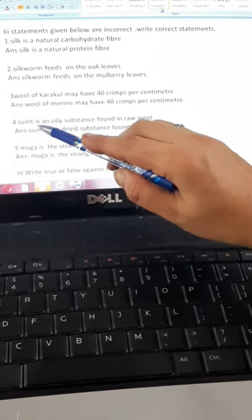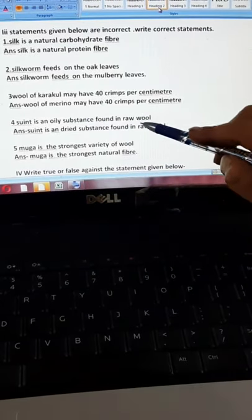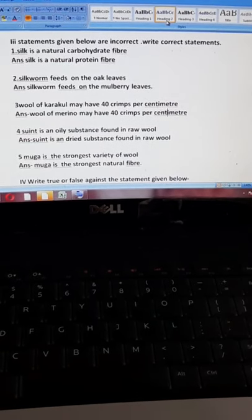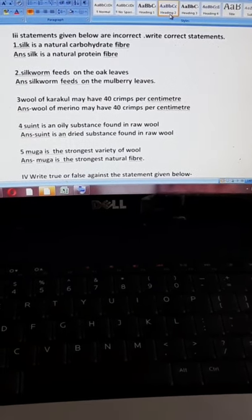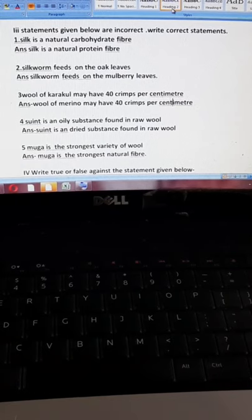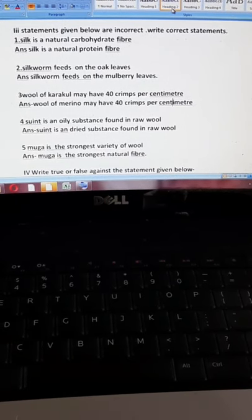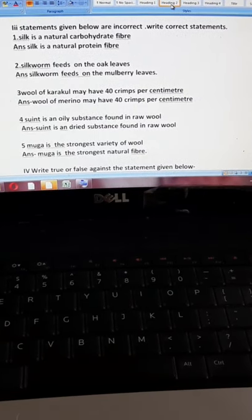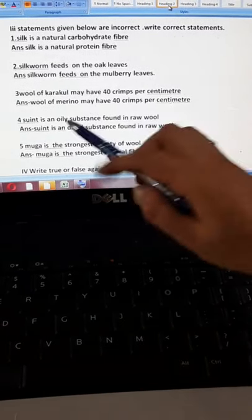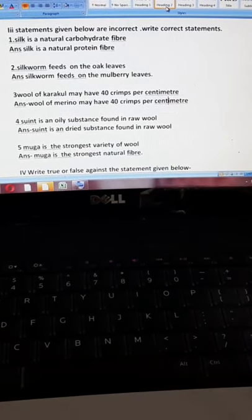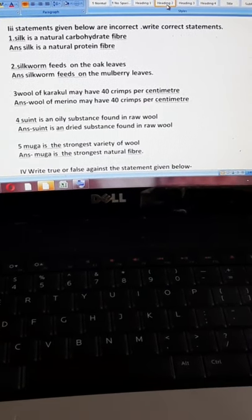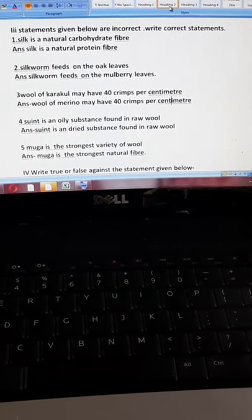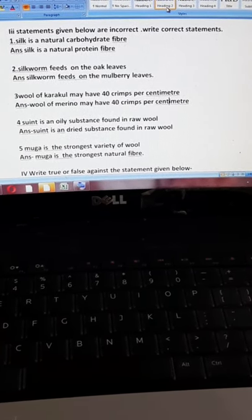Fourth incorrect statement: suint is an oily substance found in raw wool. The correct answer: suint is a dried substance found in raw wool. As you can see in the keywords on page A-31, suint is defined as the dried perspiration of sheep found in raw wool. Fifth statement: Muga is the strongest variety of wool. The correct statement is: Muga is the strongest natural silk.